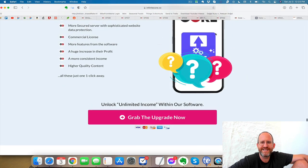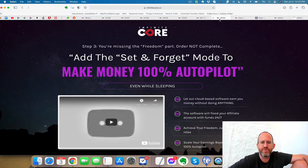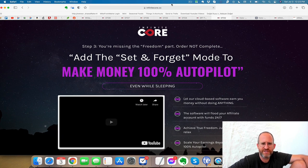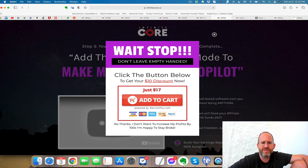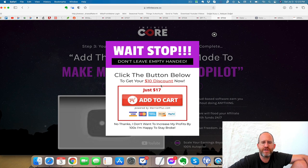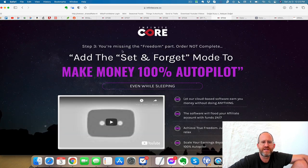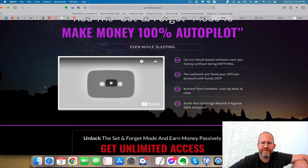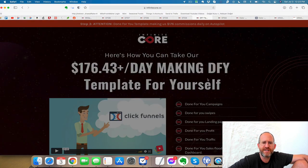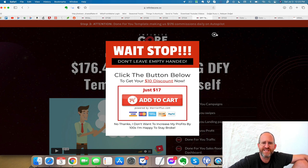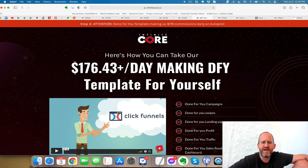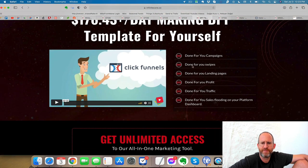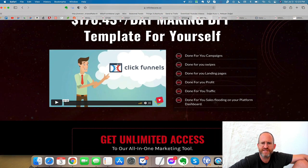The second one here, let me see if I can get that discount to pop up. If I refresh this, move my mouse away. You can bring the price down $10 to just $17 for this one right here. This is going to be at set and forget mode to make 100% autopilot. So this is an autopilot feature. The next one here, move your mouse away. You can get a $10 discount, bring that price down to $17. This says make $176 a day done for your templates. So this is done for your templates and landing pages.